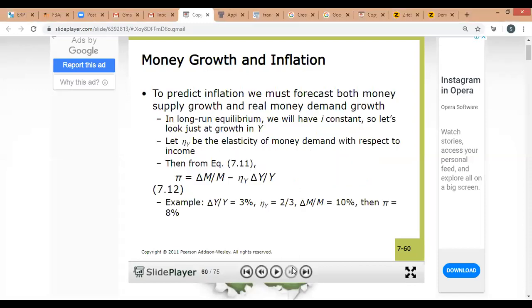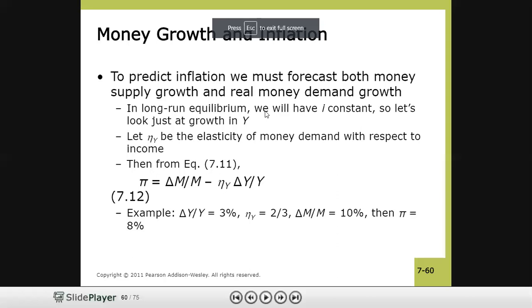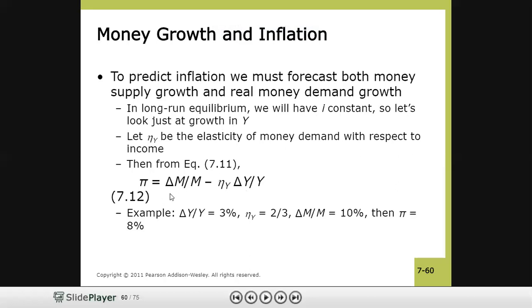This is the last major topic of the chapter. To predict inflation, we must forecast both money supply growth and real money demand growth. In equation 7.11, inflation equals growth rate of money supply minus growth rate of income multiplied by income elasticity of money demand. This is for long-run equilibrium where interest rate is constant.